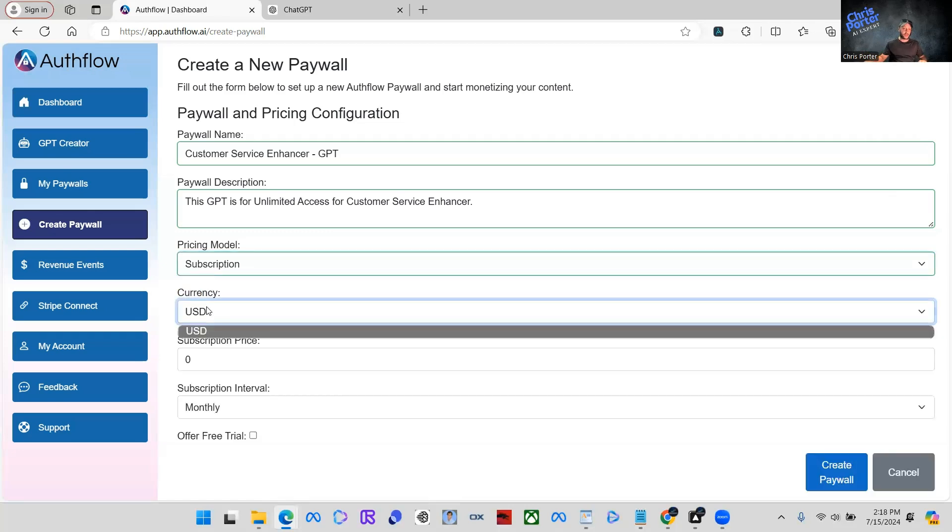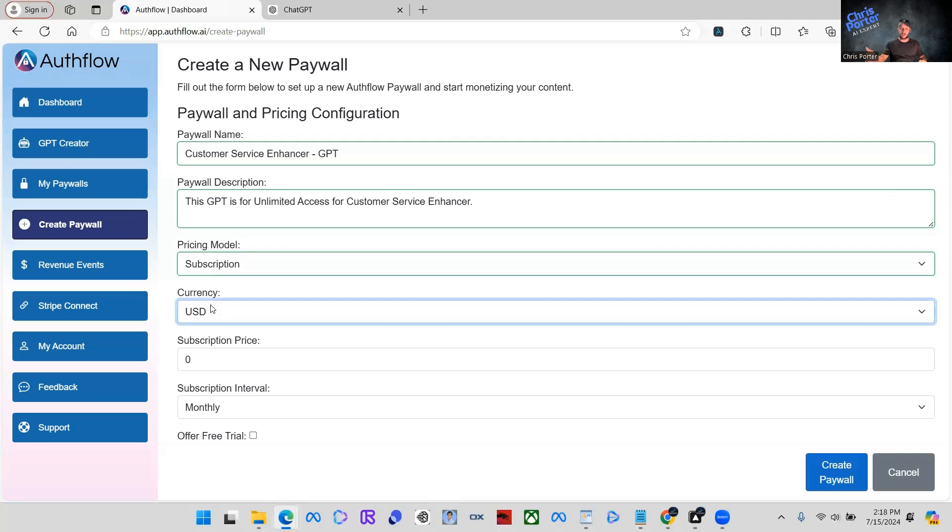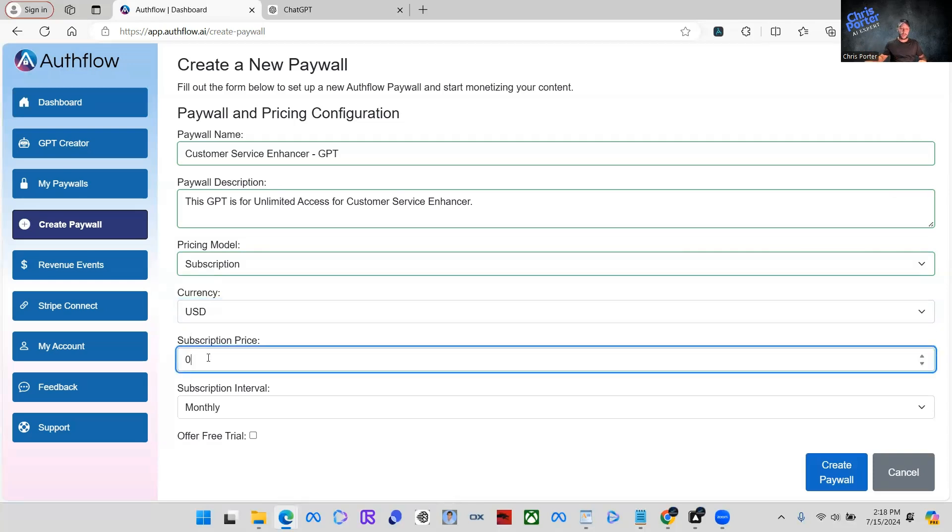Currency is USD. You can see that this will actually convert. So everyone across the world can use this Authflow and they can integrate into their GPTs, but the currency will convert to USD and then pay out accordingly. So the subscription price for this, we're just going to say $5 a month.